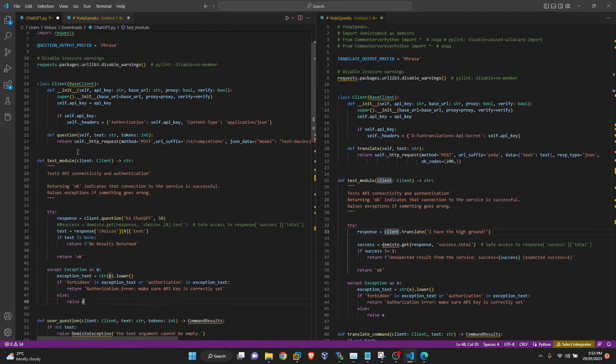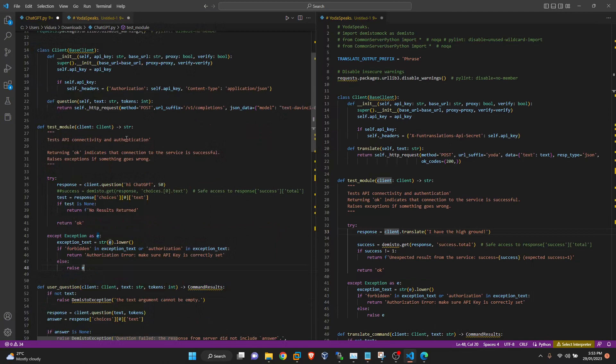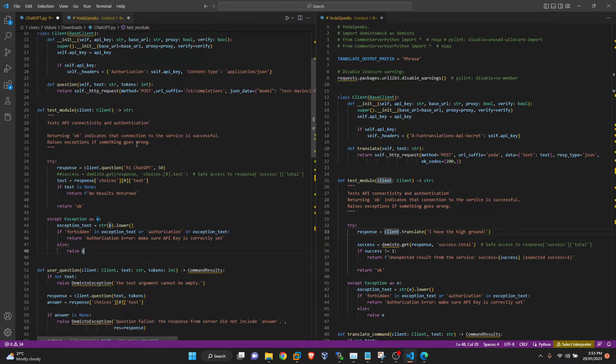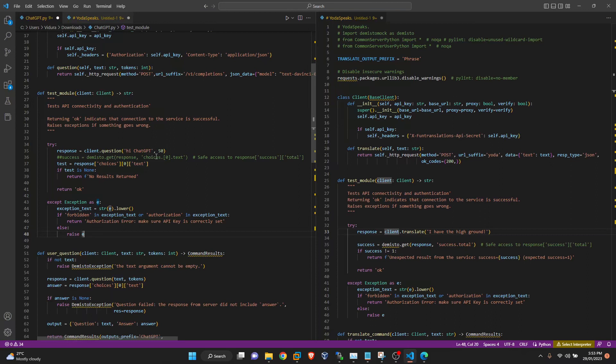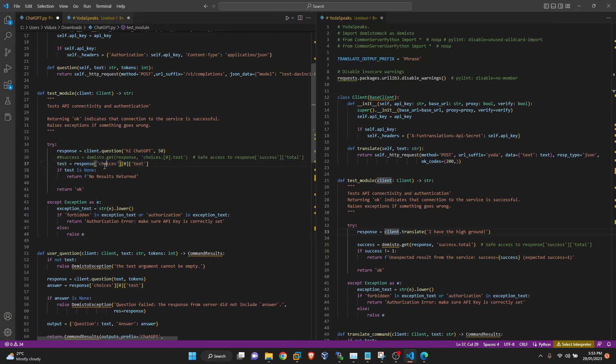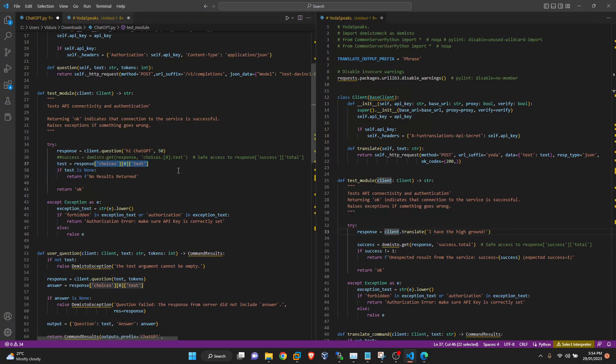Next, we have our test module. When you click that button in the integration to test this integration, this is the function that would be executed. So what it basically does is it sends a test query to ChatGPT called HiChatGPT with 50 token answers. And it checks if it receives any response from the ChatGPT. Because the response is a JSON object, so we can call it like this. You can use the demisto get function as well, but in this case it didn't work for me. So I used this method to do that.